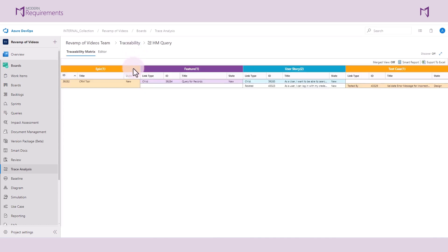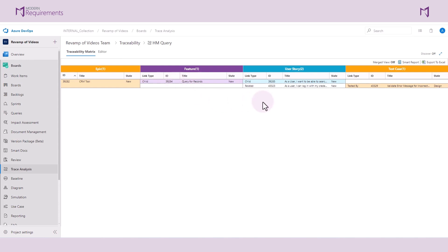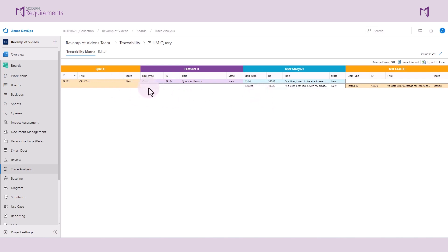Let's go ahead and run the trace matrix. Here we can see there is one Epic in our iteration and one feature that is linked to that Epic with a child link type. We can see that that feature is linked to a user story with a child link type, and we can see that this Epic is related to this user story.